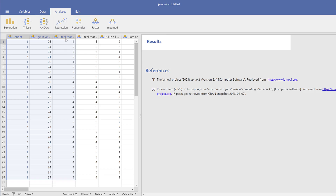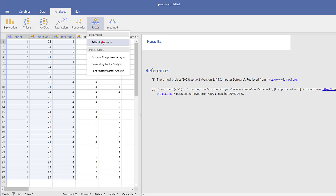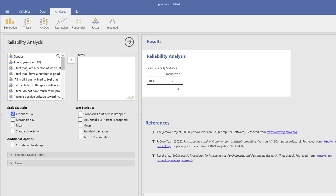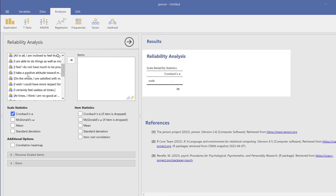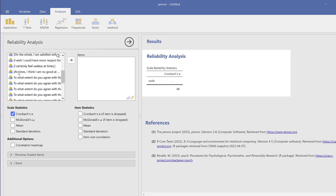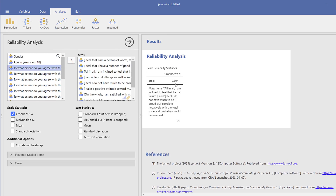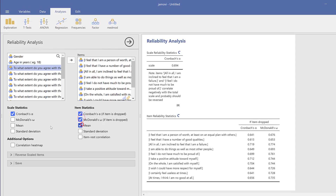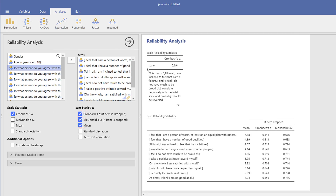Go to Factor Analysis and run reliability analysis. Check the Rosenberg Self-Esteem items — the Cronbach's alpha reliability should be 0.7 or above. If it is not 0.7, you need to reverse-score some items. After reverse-scoring the items, compute the composite score and continue the analysis.